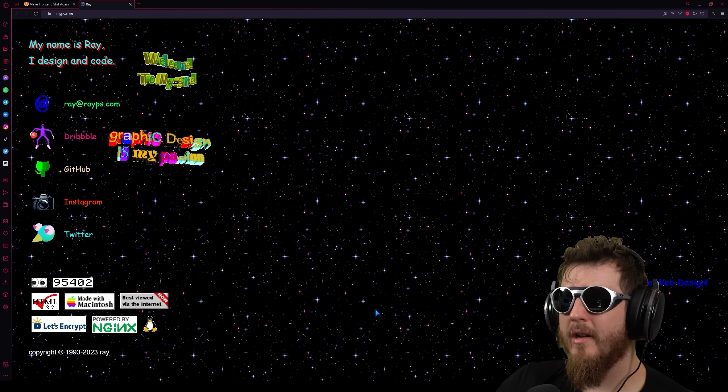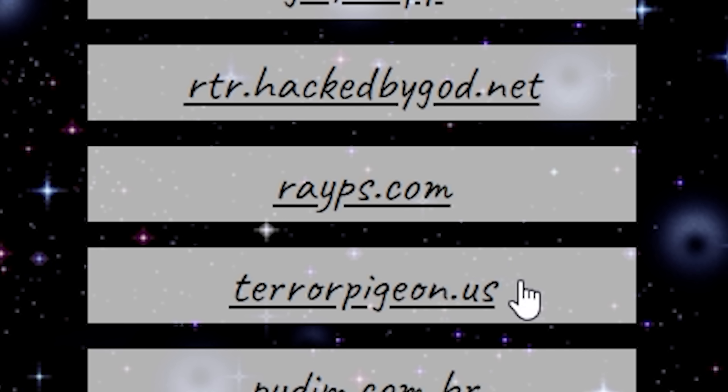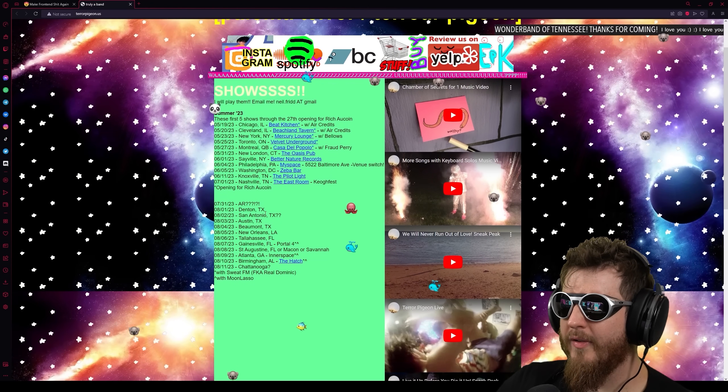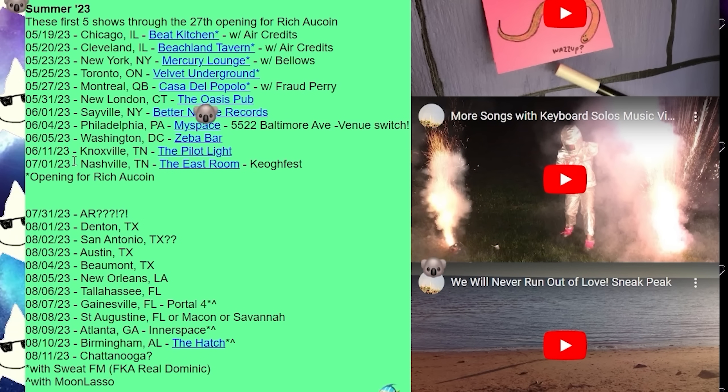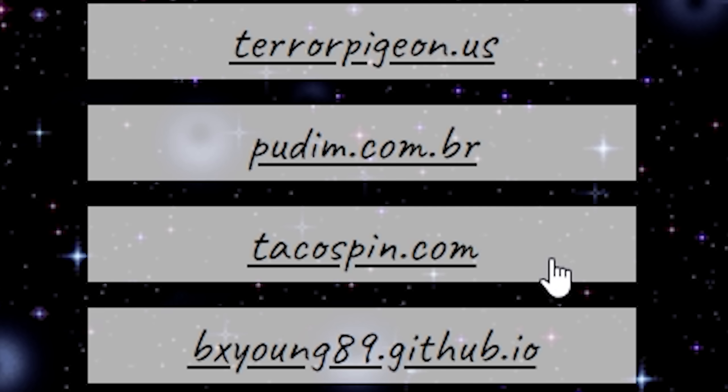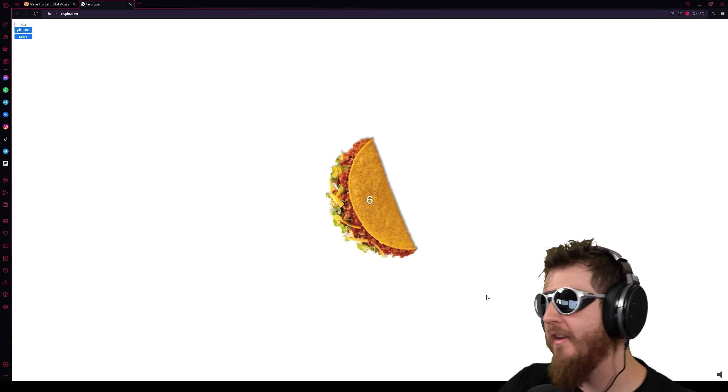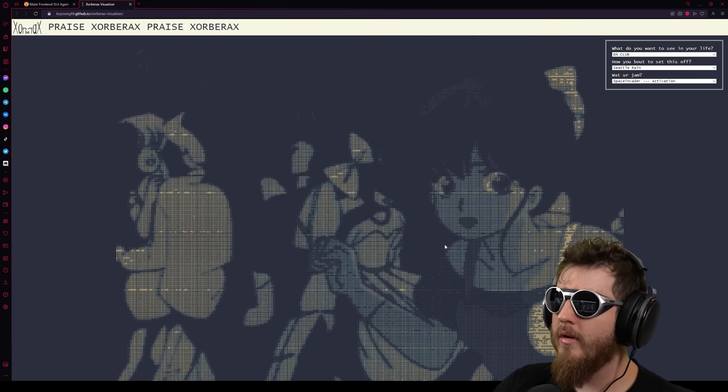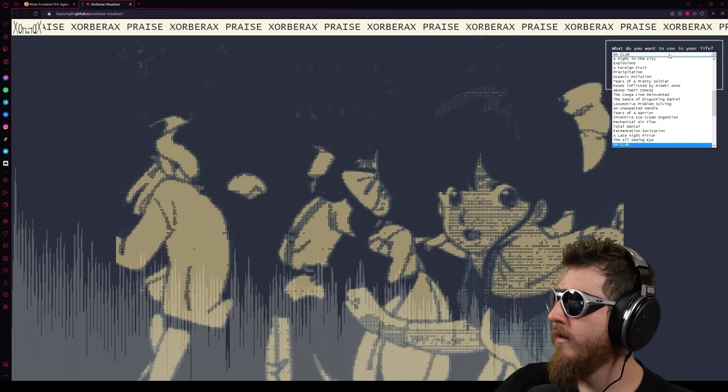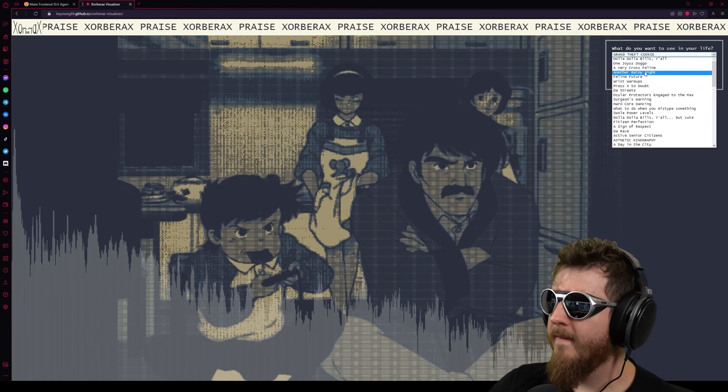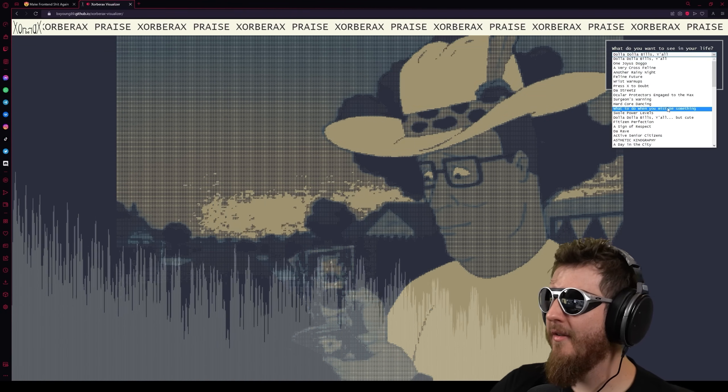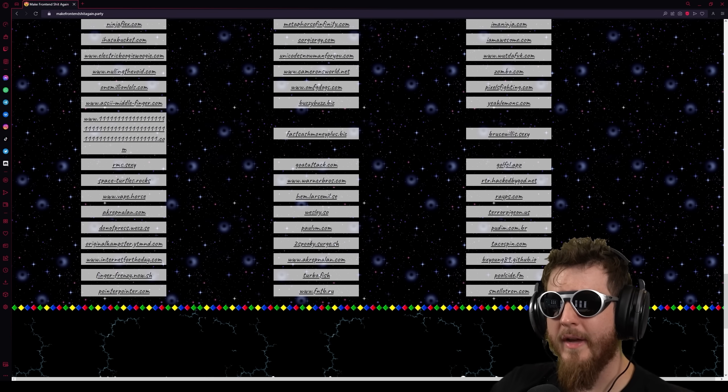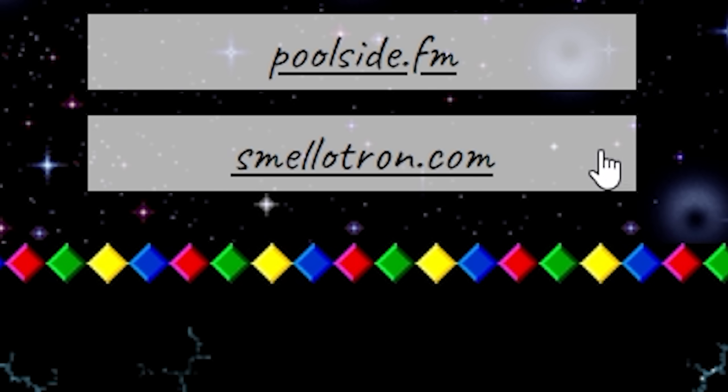rayps.com My name is Ray. I design and code. Welcome to my site. Graphic design is my passion. Terrorpigeon.us Oh my god. Oh, fuck. Oh god. And this guy's playing a show. Oh, fuck. If you're in the Nashville, Tennessee area and you want more of this, you still have time. Whodim.com.br That's a fucking donut and an email address. Tacospin.com I can't fucking believe it was exactly what they said it would be and not something creative or interesting. Bxyoung89.github.io Whoa. What do you want to see in your life?